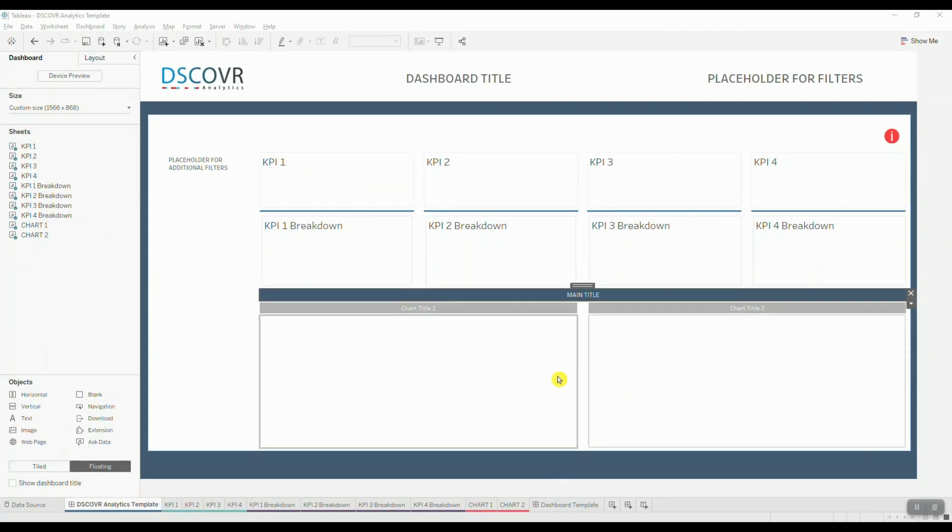So this is what our dashboard template is going to look like once we bring in all of its elements together. And the next question you may have is, how am I going to use this? So let me show you.